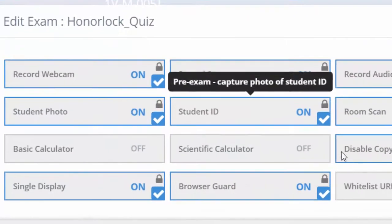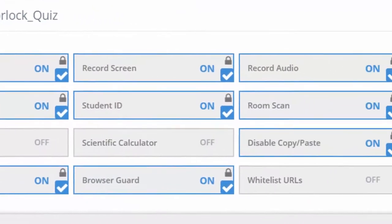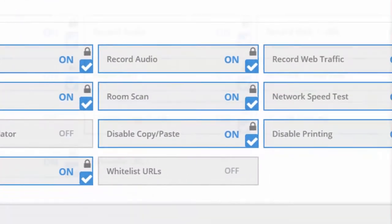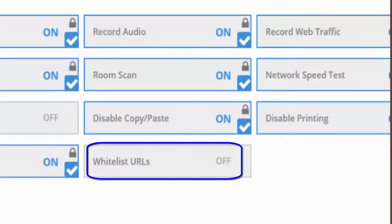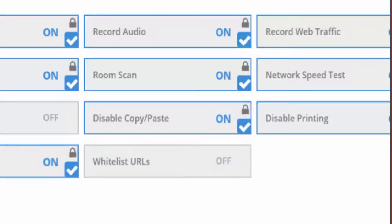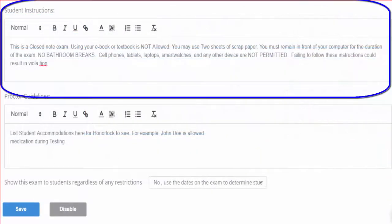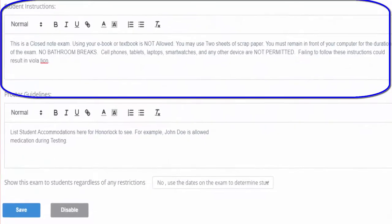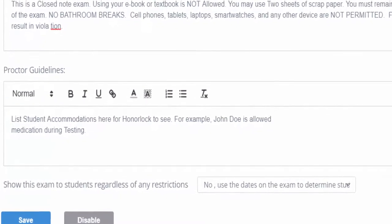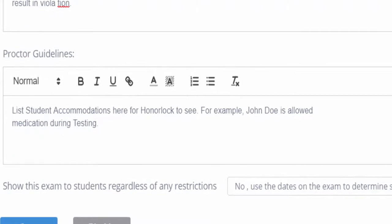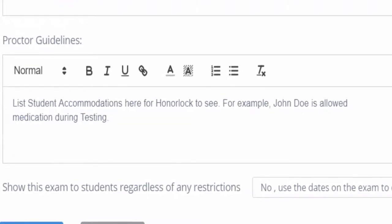The ones that can be changed are the option to allow calculators, or if you want your students to visit an external link during the exam, you can set up the whitelist testing. Next, you will enter the instructions for both the students and for the proctoring guidelines to adhere to. In the Proctoring Guidelines box, you can list specific student accommodations as needed.